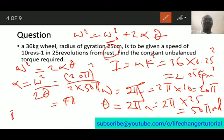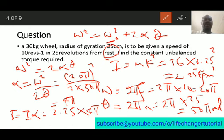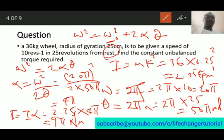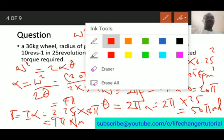Now we can find the torque. Torque equals moment of inertia times angular acceleration: 2.25 times 4π gives a final answer of 9π newton meters. Newton meters is the unit for torque.